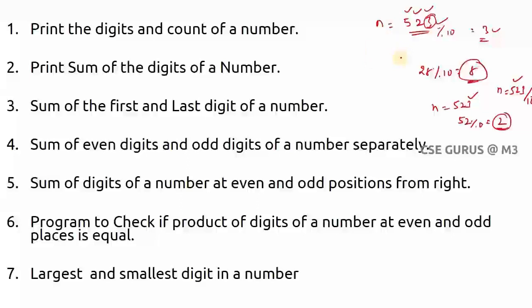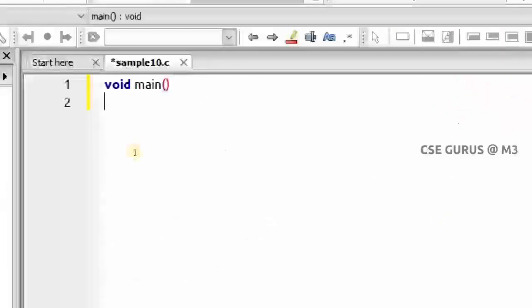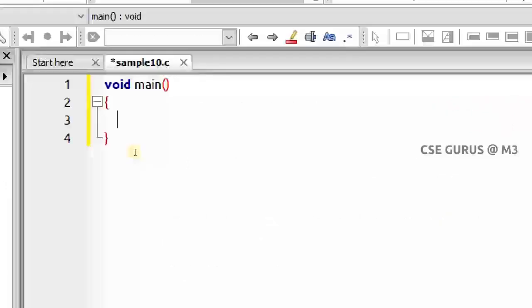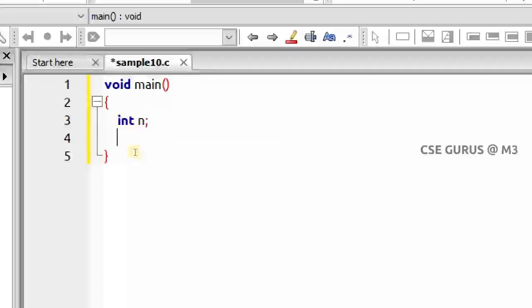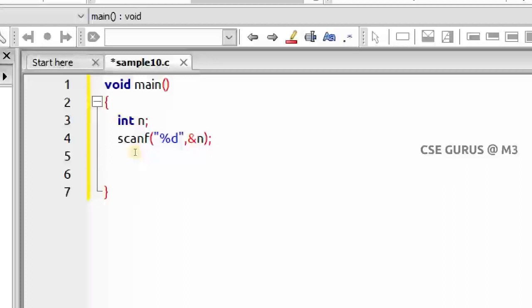I'll write the code first. The compiler by default takes the header files that are hash-included in stdio, so no need to write it — it's optional, I'm skipping that. I'll take a number n and give it as input via scanf with %ld for n. After giving a number, I divide by 10 and get the remainder: r = n % 10.